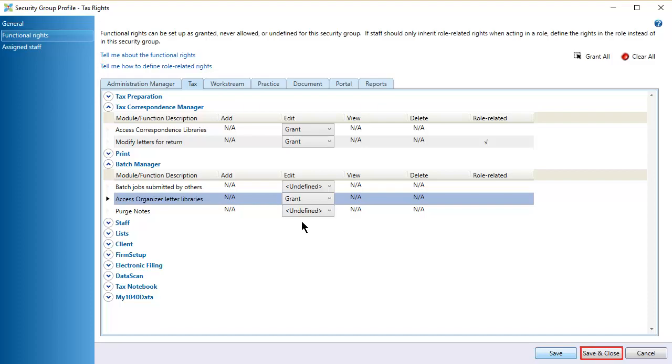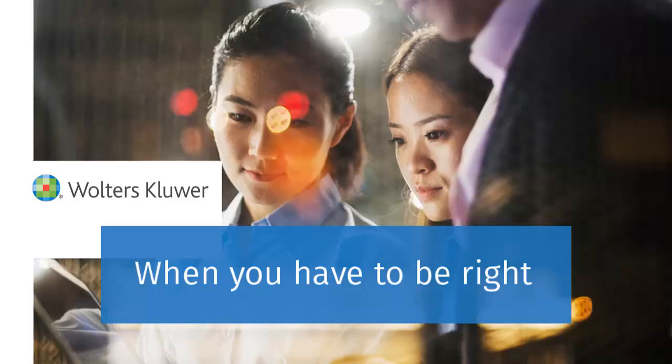Click Save and Close. Thank you for watching the video to learn about Correspondence Security Settings.